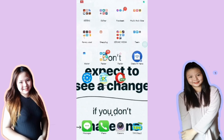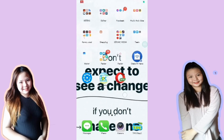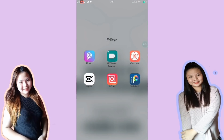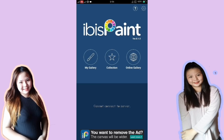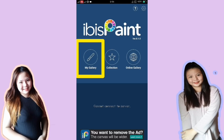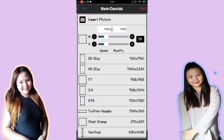Okay guys, so first step is hanapin muna natin yung app na Ibis Paint — dapat na-download na sa inyo yung Ibis Paint na app. Eto siya, yung kulay blue. So next, pindutin natin yung My Gallery. Then mag-import tayo ng picture doon sa plus sign sa baba na kulay blue, and then import picture.